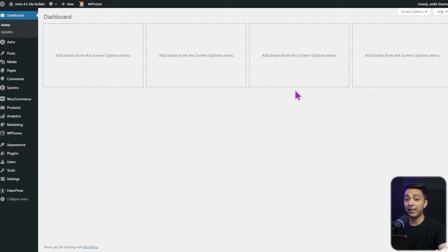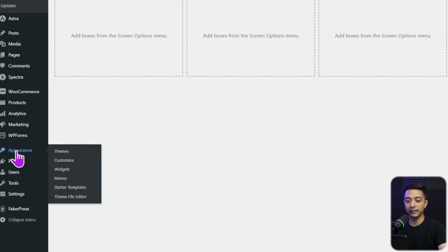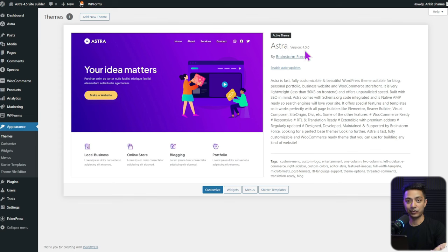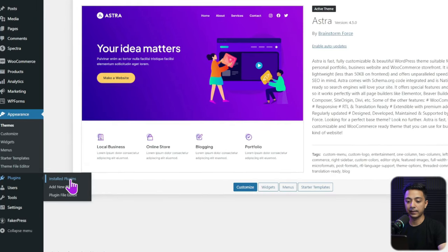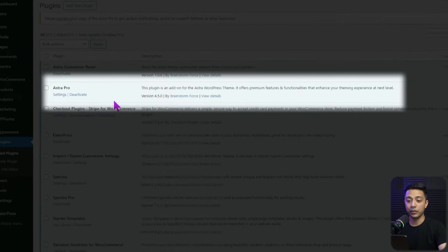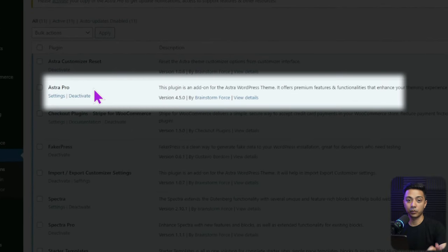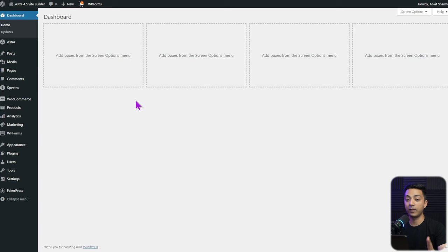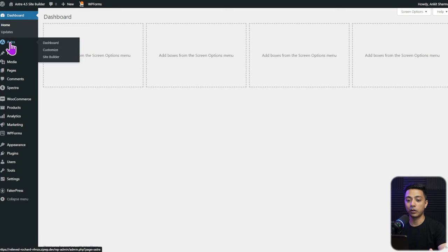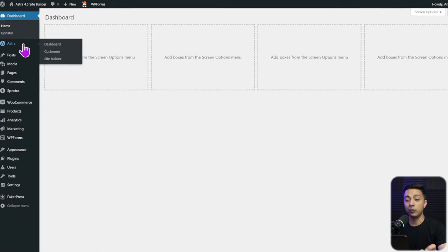Before we begin, go to Appearance, click on Themes, and make sure you update your Astra theme to the latest version, that is 4.5. Also go to Plugins, click on Installed Plugins, and make sure you have updated your Astra Pro plugin to the latest version 4.5 as well.